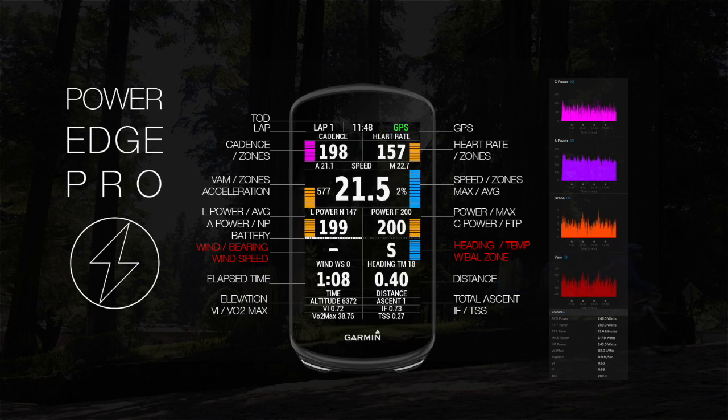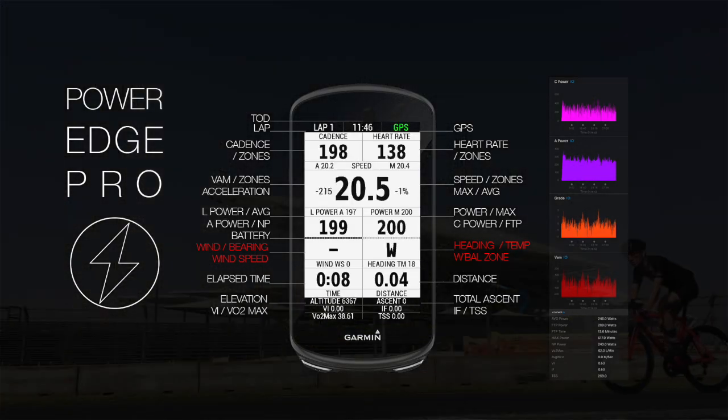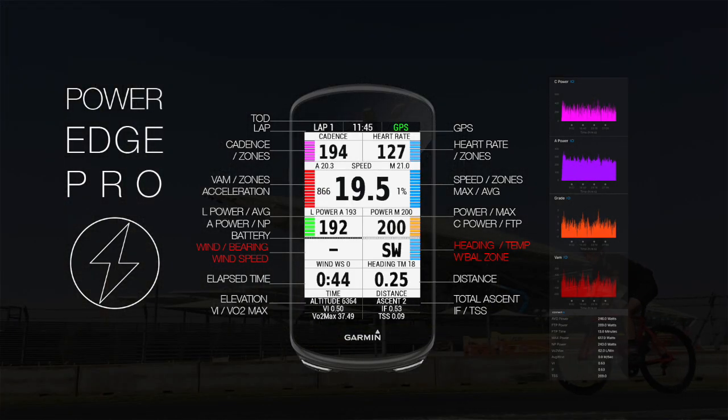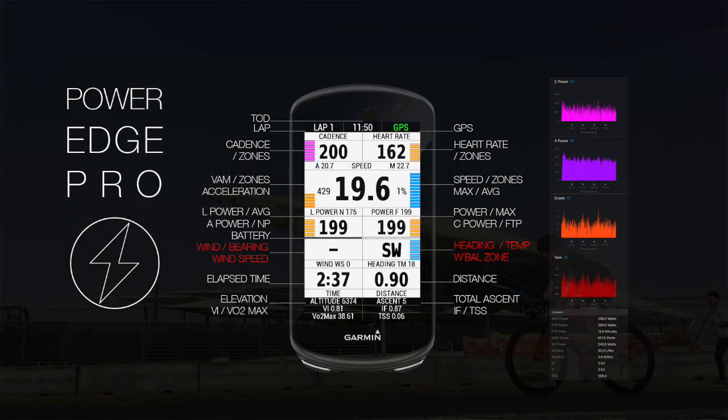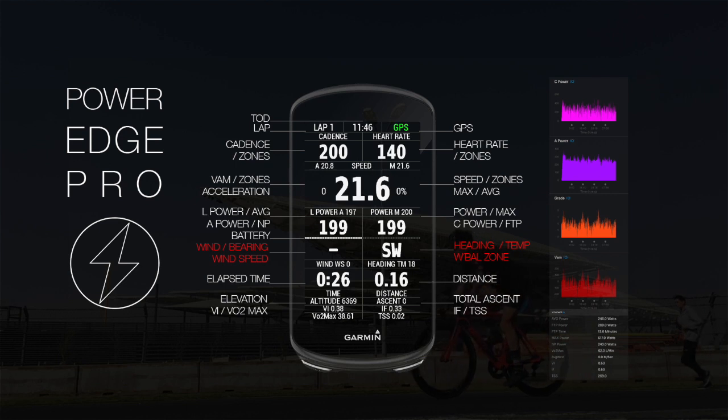Dynamic fields include lap power or A power, power or C power, AVG, max, FTP, and MP power.